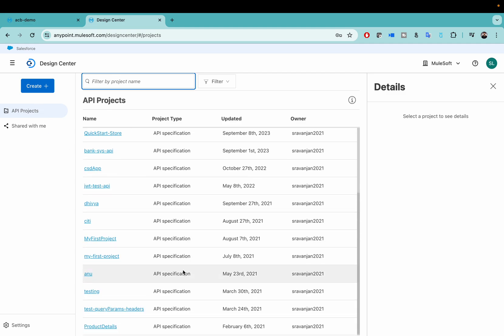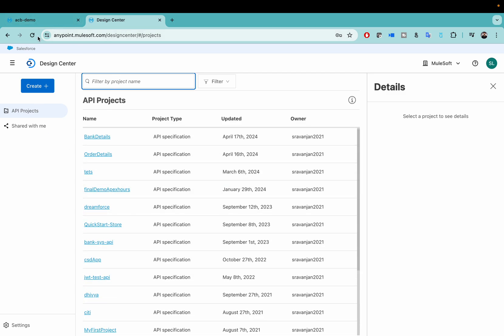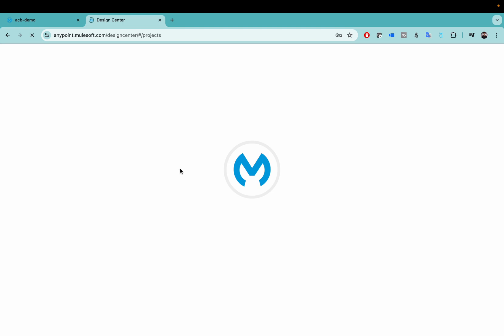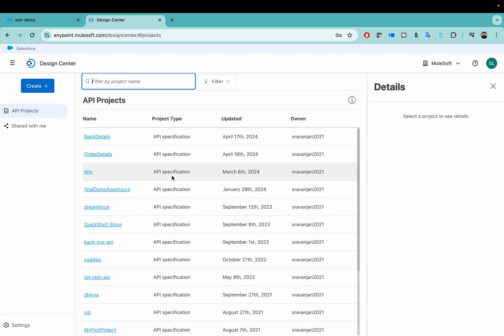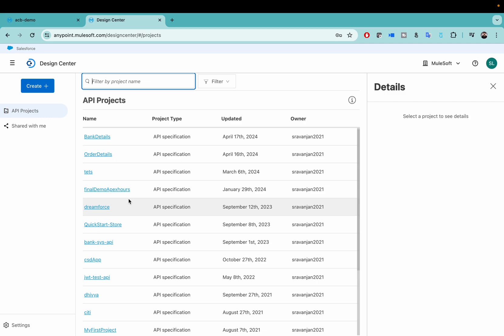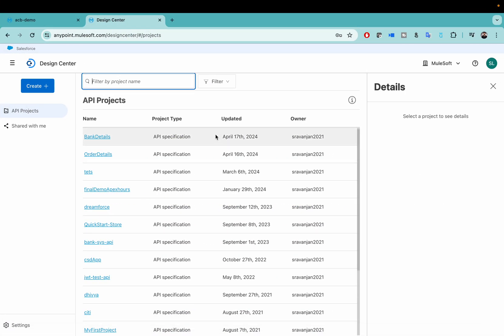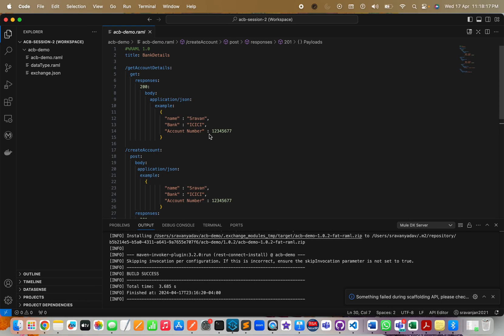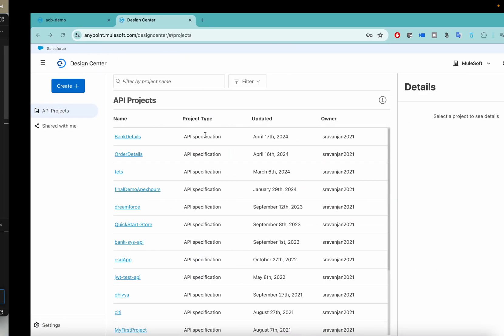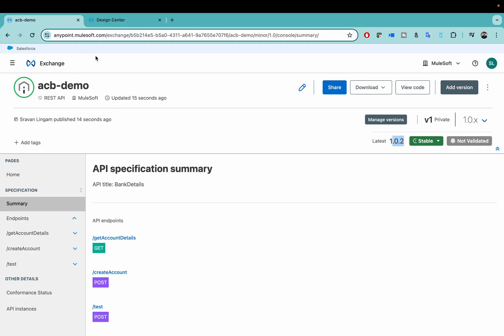What I was trying to show you is that you cannot see my ACB demo API spec in the Design Center. The reason is because you have coded that in your Microsoft Visual Studio. Eventually we will be moving out to MS Visual Studio like ACB, so it won't be visible in your Design Center.